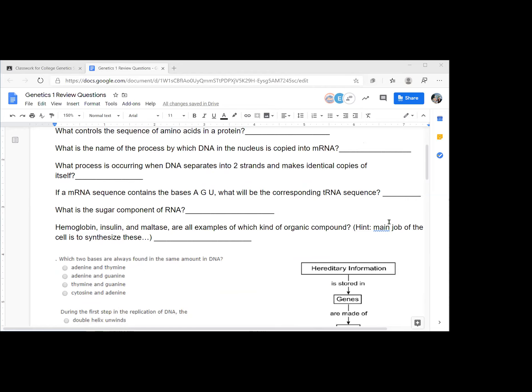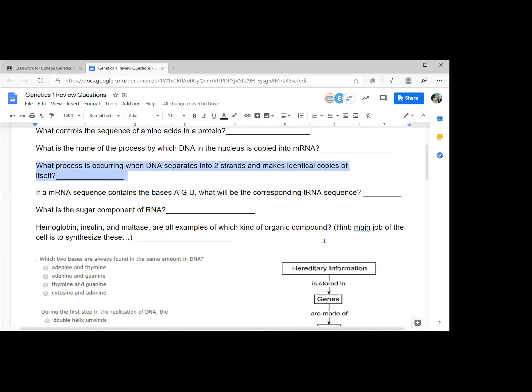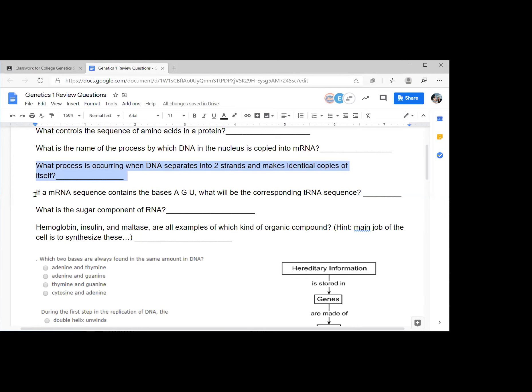A ribosome translates that messenger RNA into building the protein in exactly the right order of amino acids. Next question, what process is occurring when DNA separates into two strands and makes identical copies of itself? Replication. Replication is correct. It's not a race or a competition. But if it's the same people over and over again, don't be shy. You can chime in.